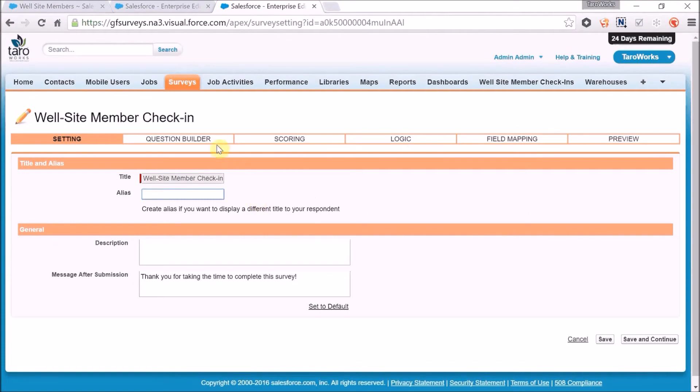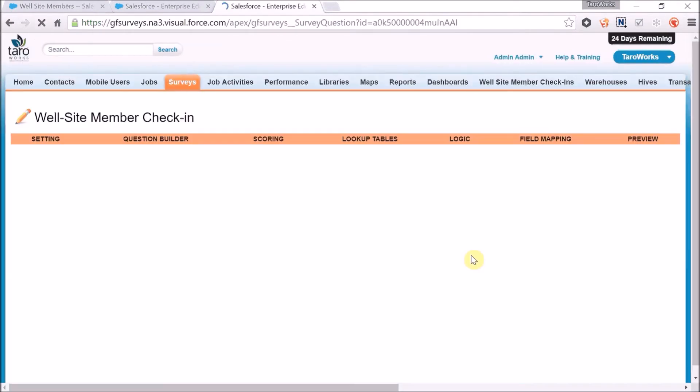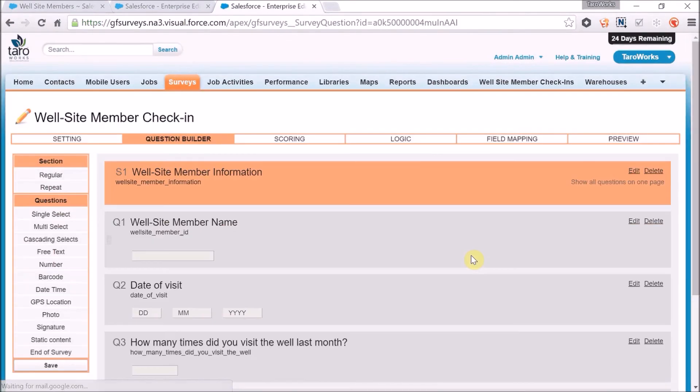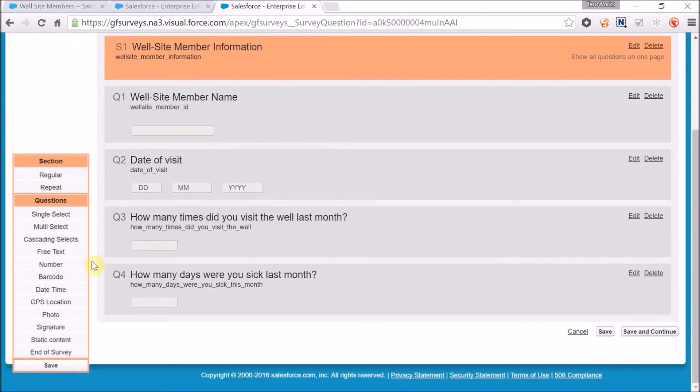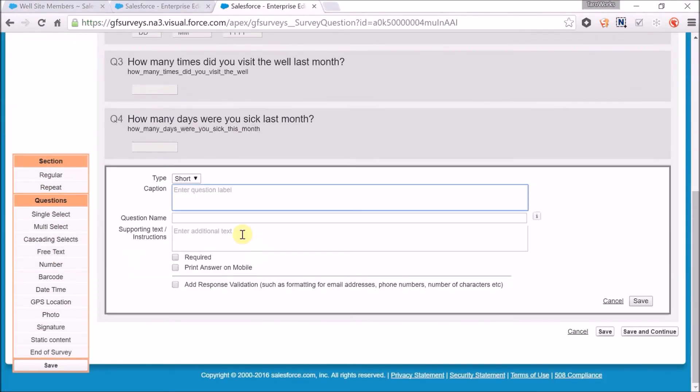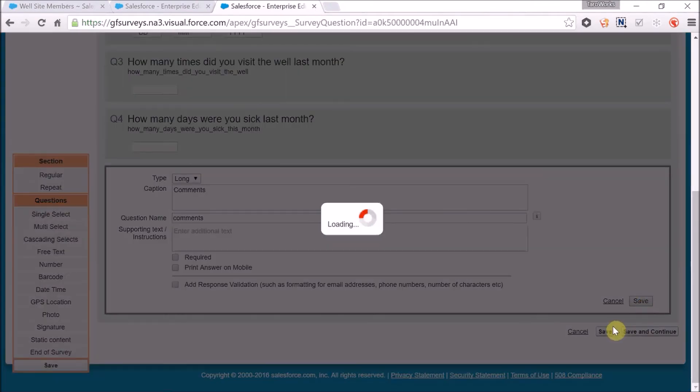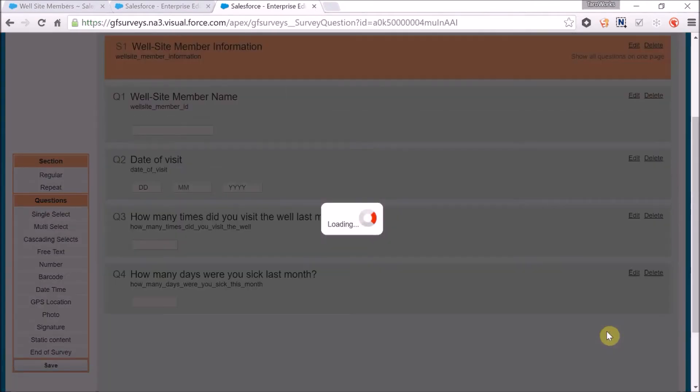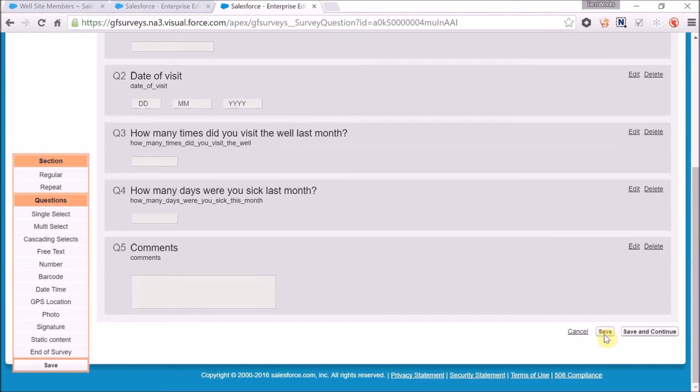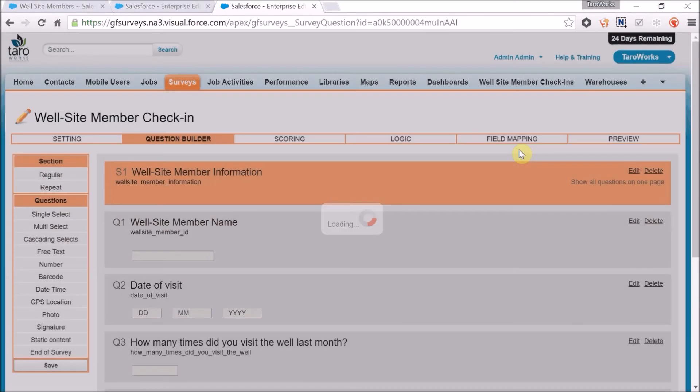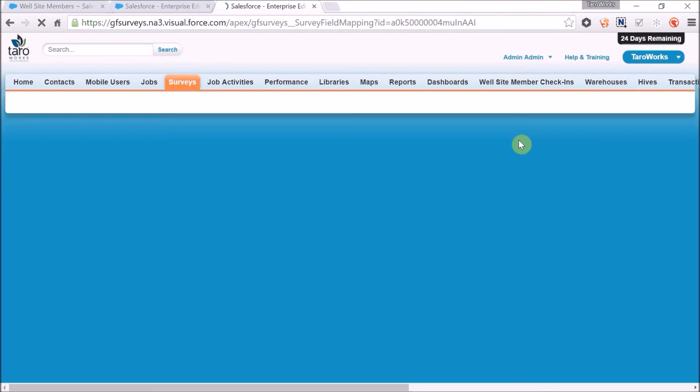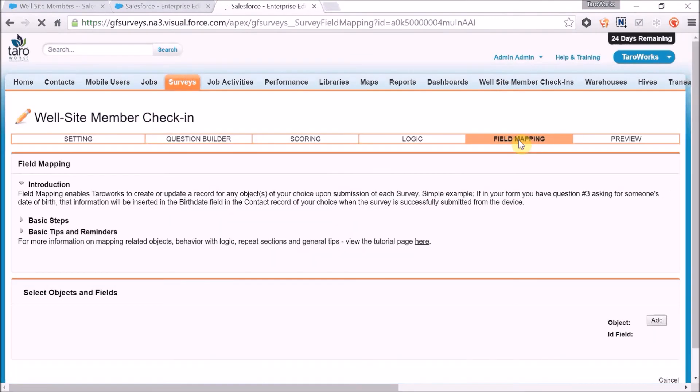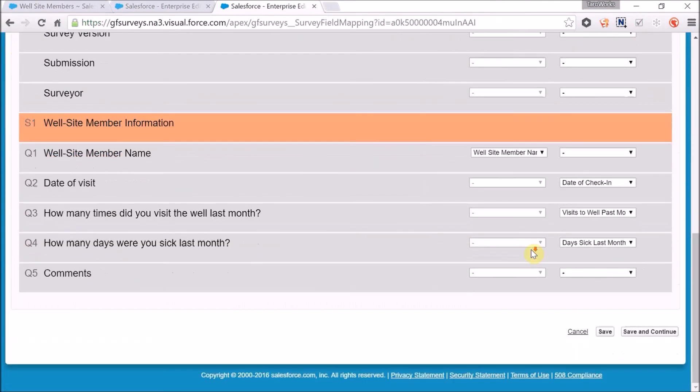I can change the alias if I'd like. Then I can add the comments question. Map my new question to the new field I've created on my well site member check-in object and click save.